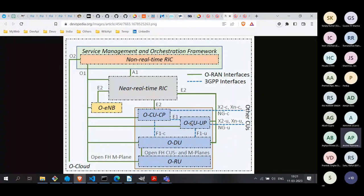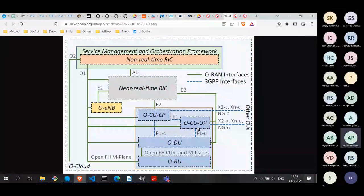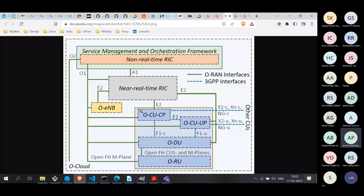Because of this disaggregation, new interfaces are created. The CU-CP and CU-UP are interfaced using the E1 interface. The CU and DU are interfaced using F1C and F1U interfaces. So because of this disaggregation, new interfaces come into play — the same thing happens in the core network.